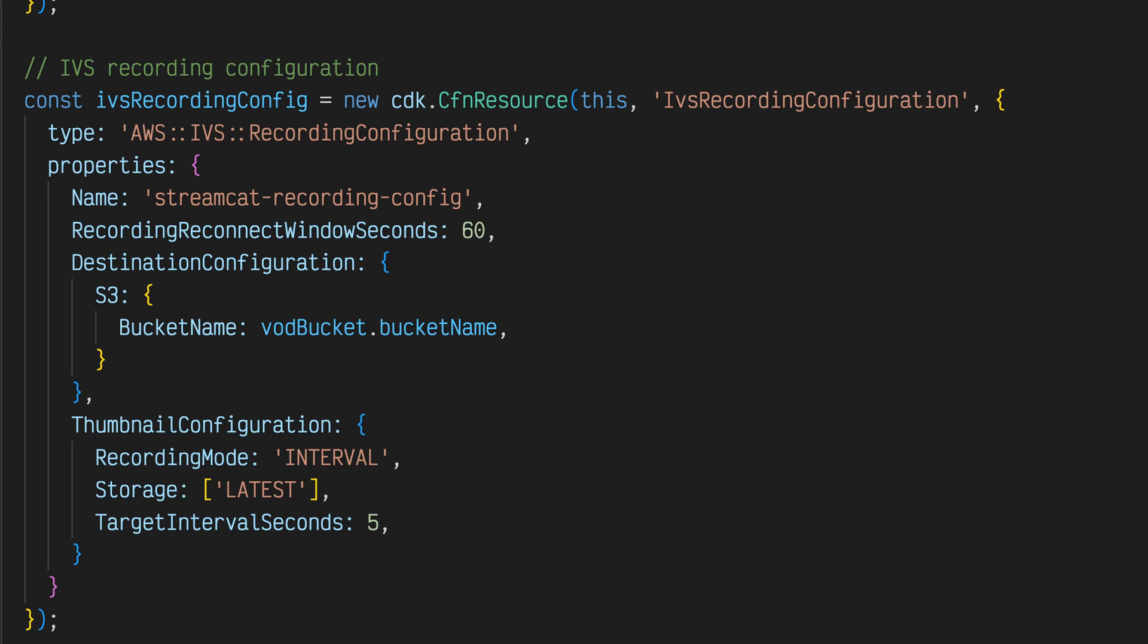This configuration will be associated with every Amazon IVS channel and ensures that live streams are recorded to Amazon Simple Storage Service or Amazon S3 and thumbnails are periodically generated.